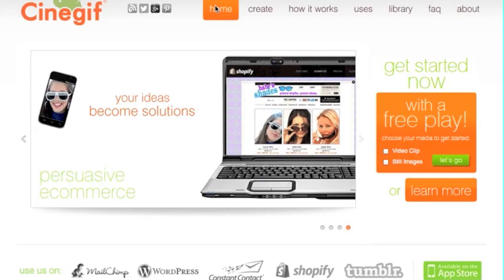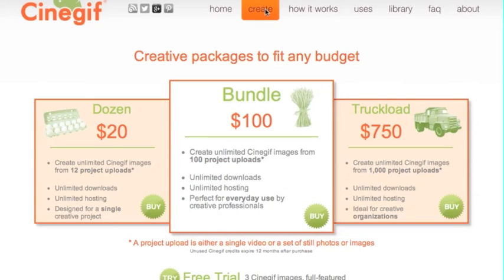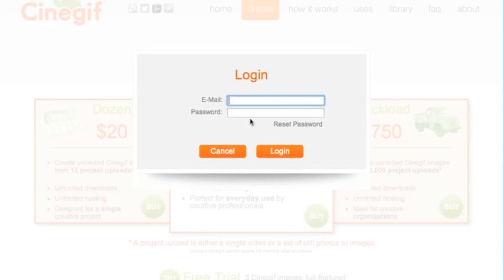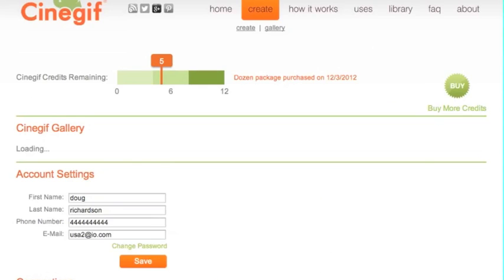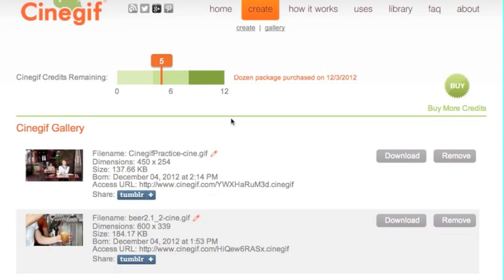Hi, this is Doug Richardson with CineGIF. I'd like to show you how to make a cinemagraph using CineGIF. First thing you can do, you can start with a free trial, or if you already have an account, just log in using your email address and then your password, and you'll be ready to go.